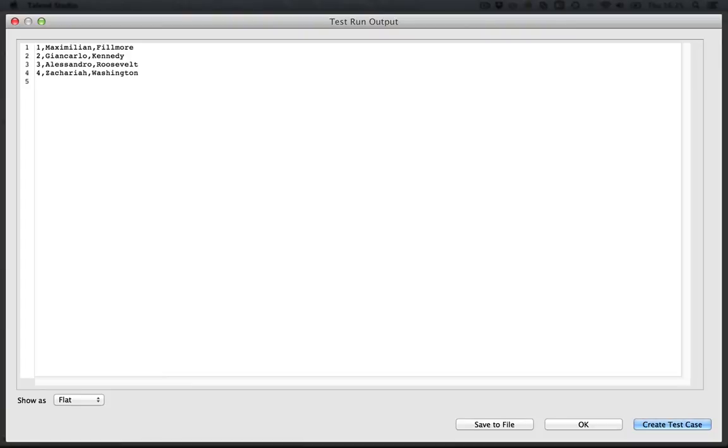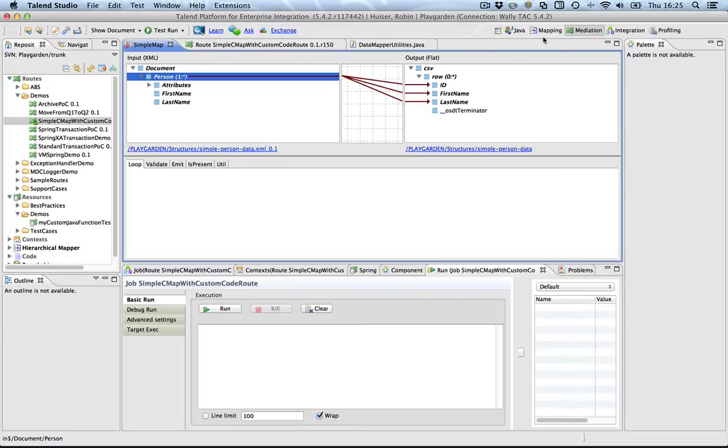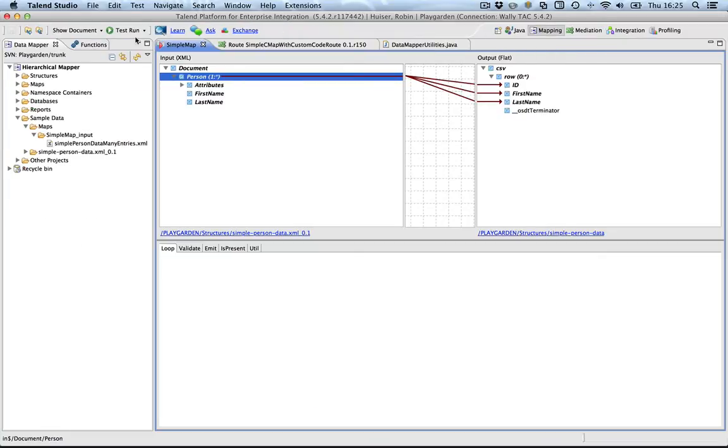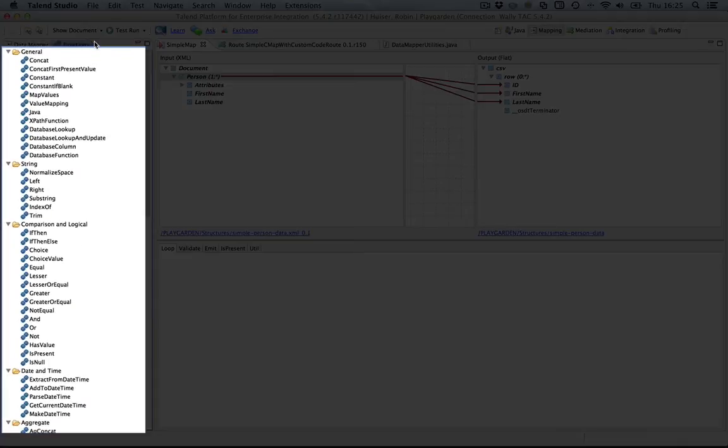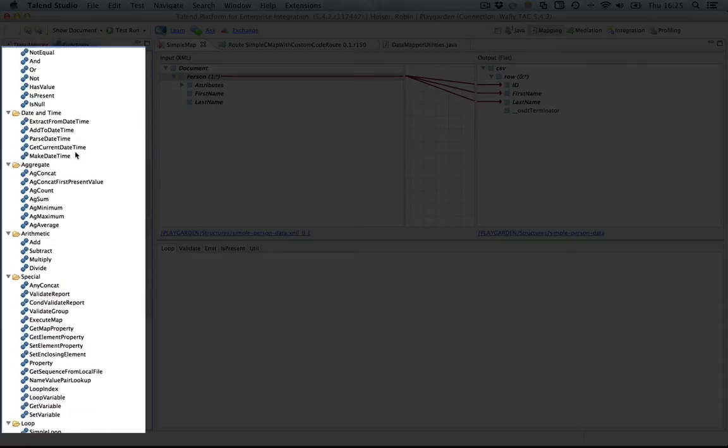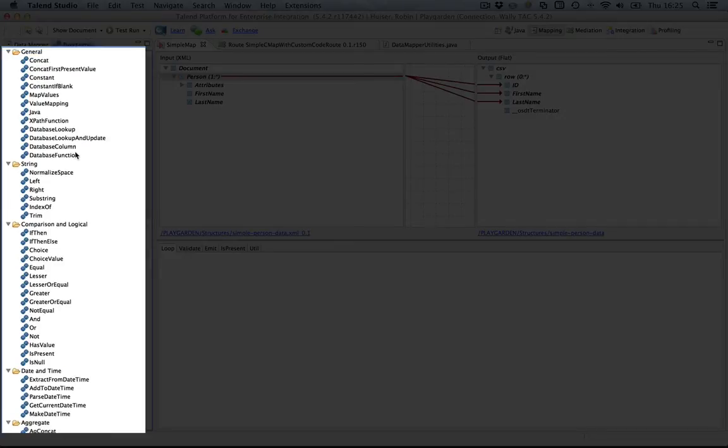Now, the rich function library of the Talend datamapper contains many functions, but none of them are actually applicable directly to create the camel case word as I showed you in the beginning of the presentation. We'll need to use a custom Java method for that.